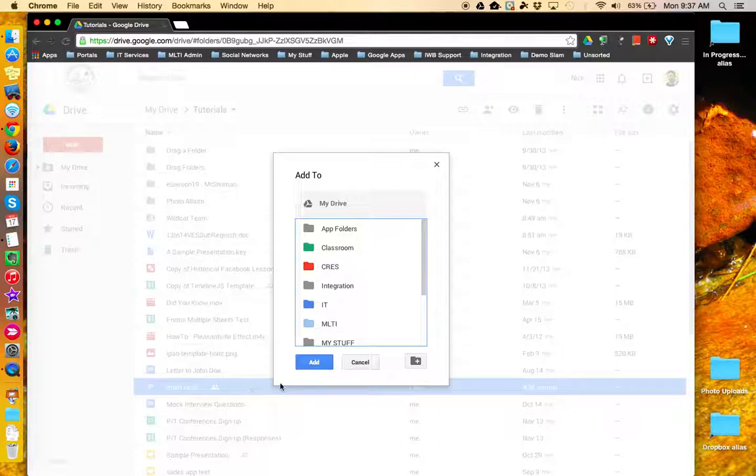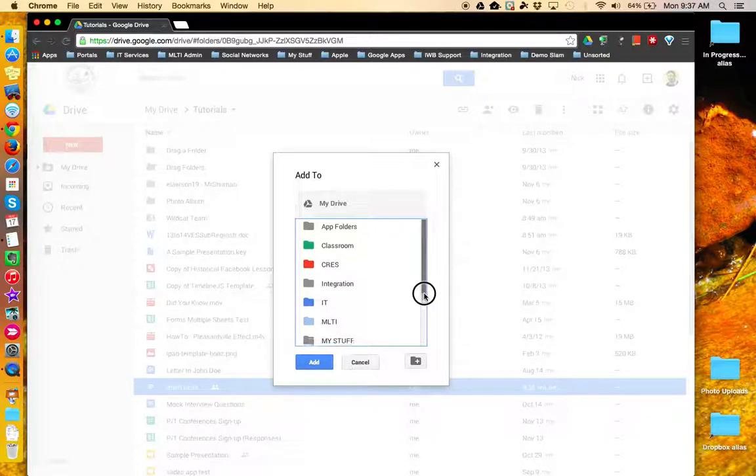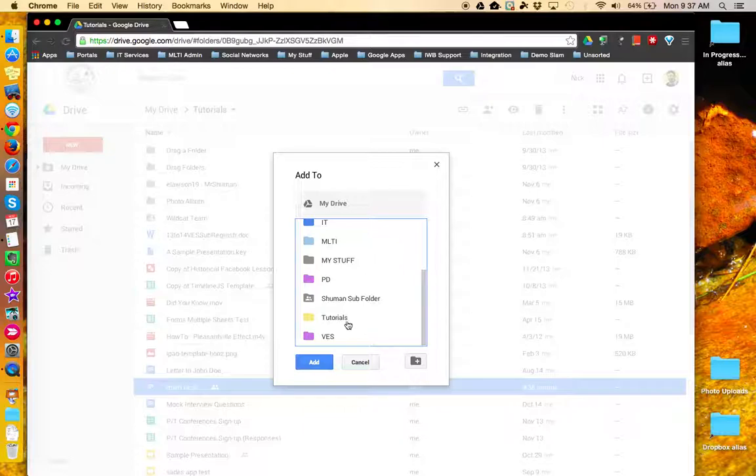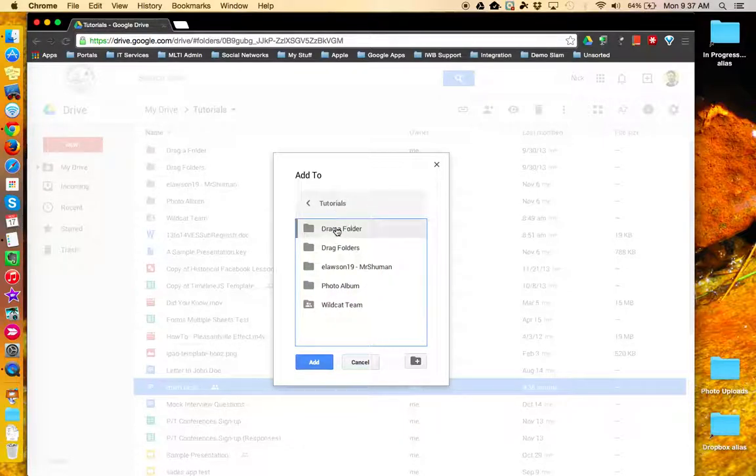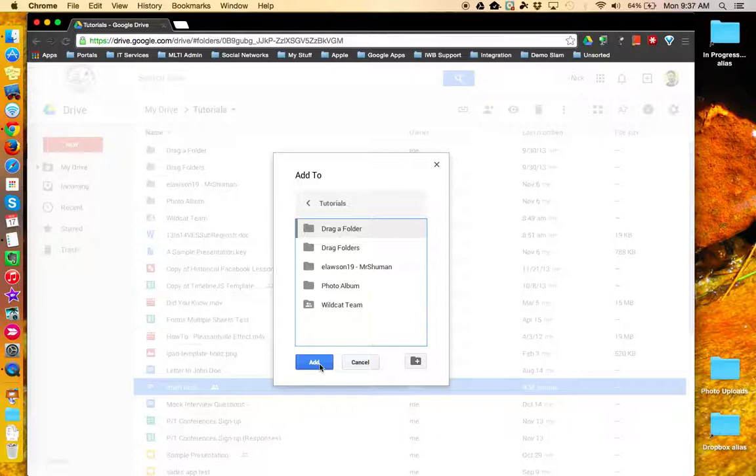I can specify the secondary location that I'd like to have this file accessible from. So I'm going to go into Tutorials and select that folder and choose Add.